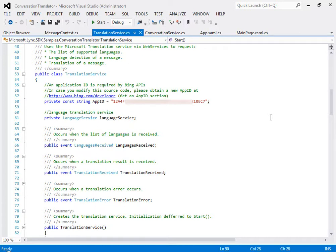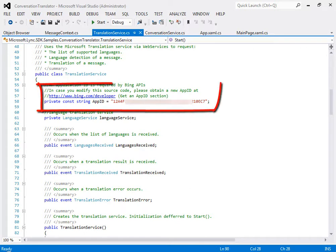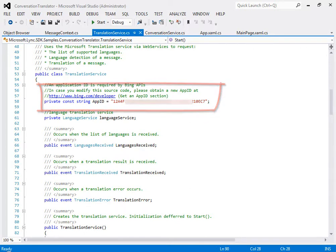First, to run this sample yourself, you'll need to sign up for a developer account on Windows Azure and get an App ID. Use the App ID to configure your version of the sample, right here in translationservice.cs.